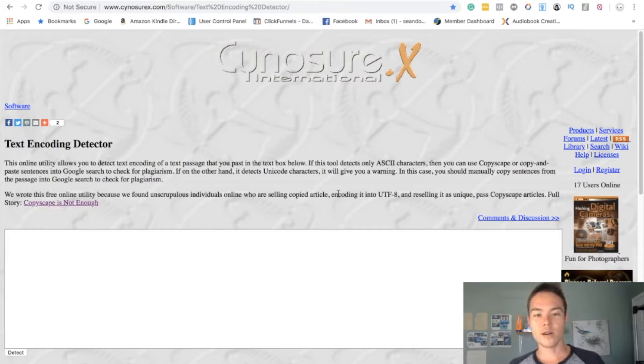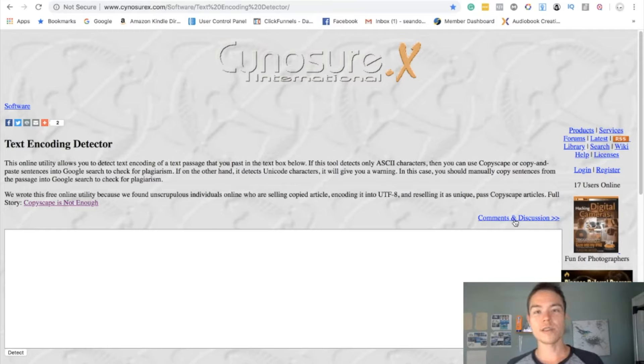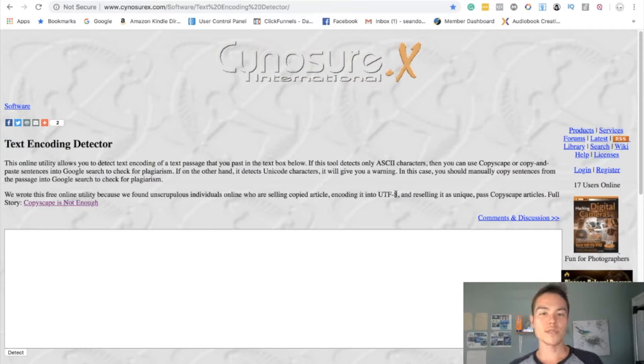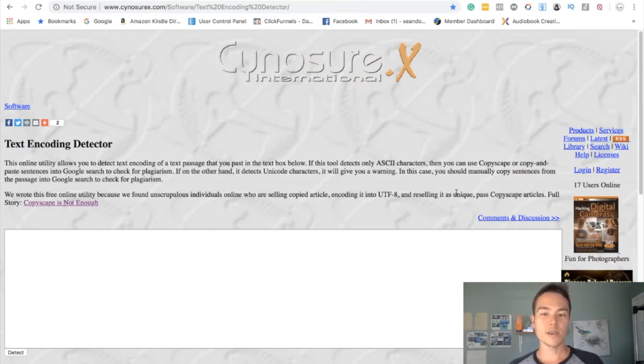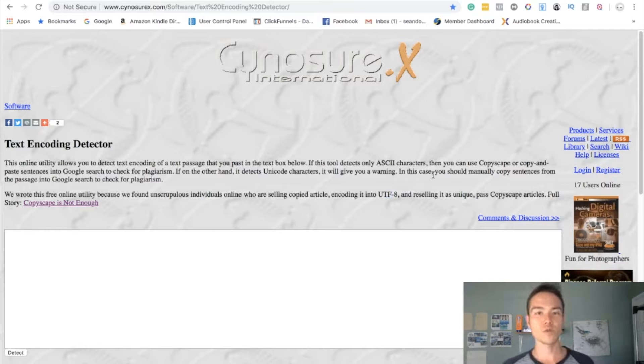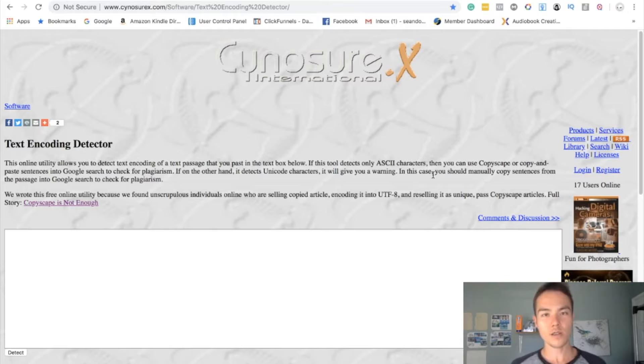Once you get here, basically it's because we found individuals online who are selling copied articles, encoding it into whatever this is, and reselling it as unique past-copyscape articles. And the same thing is happening on Upwork. People somehow encode plagiarized content into this format and it becomes undetectable on Copyscape or like Grammarly, and they're reselling it on Upwork. That is why it's super important that you check everything that you get through this. And then once it passes encoding, you check for the actual plagiarism.